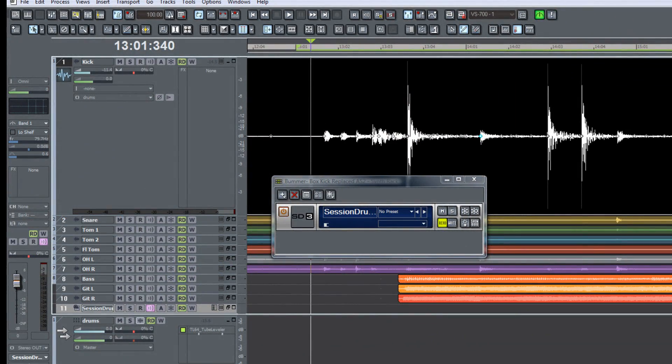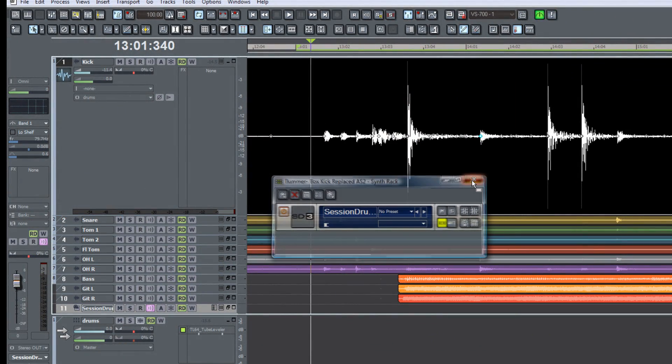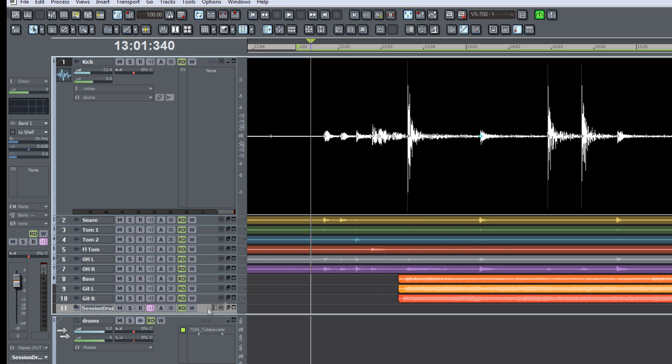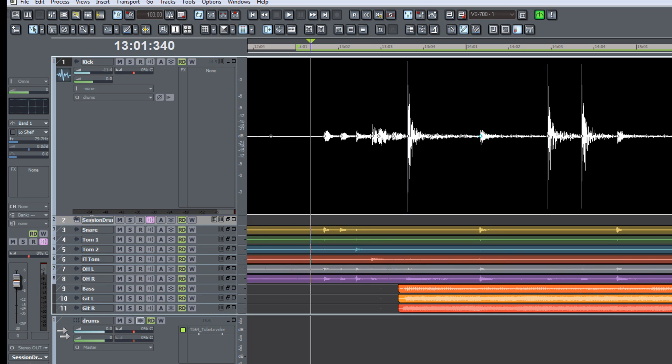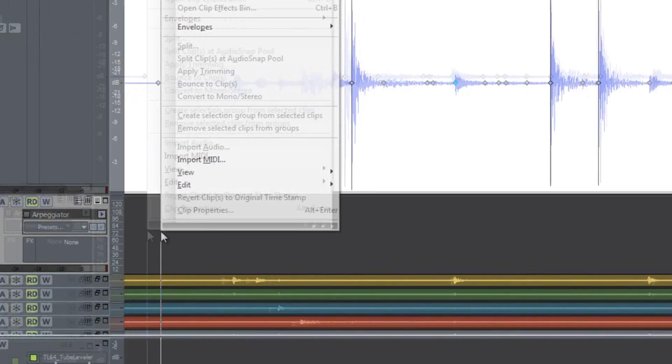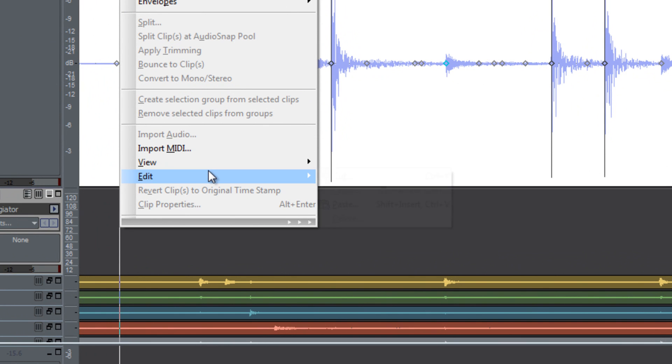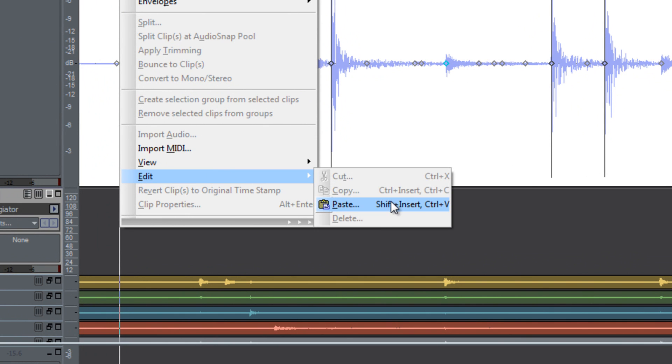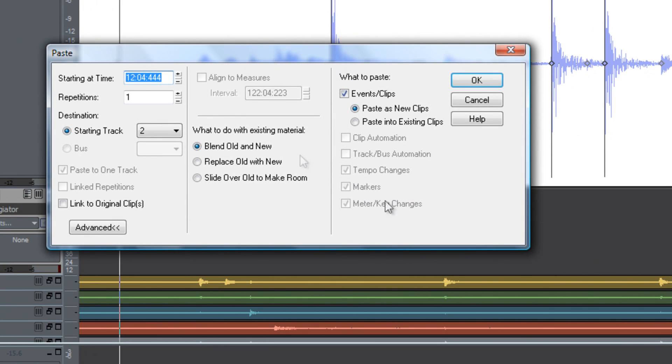Now that we have our Session Drummer kit loaded I'm going to move Session Drummer 3's MIDI track up under the original kick so that we can see them both together. Now I'm going to right click in the open area and choose paste from the edit menu. Another thing I want to do is set a start time of zero so that I know that it starts at the beginning of the song and everything will sync up correctly.